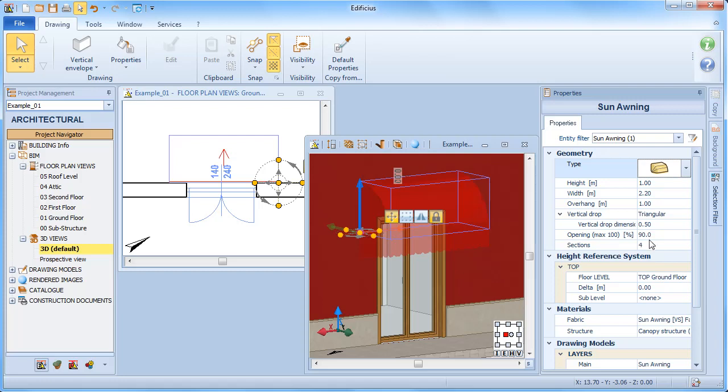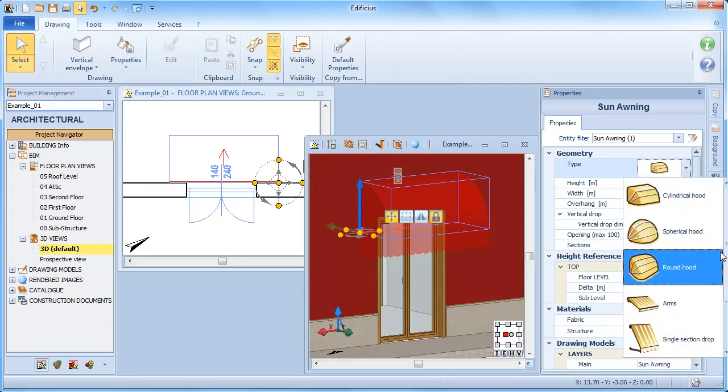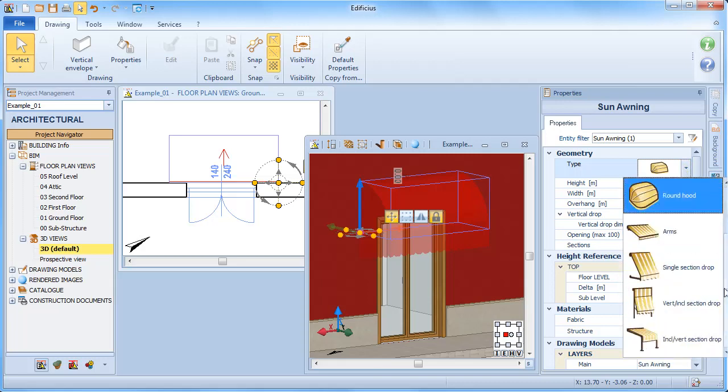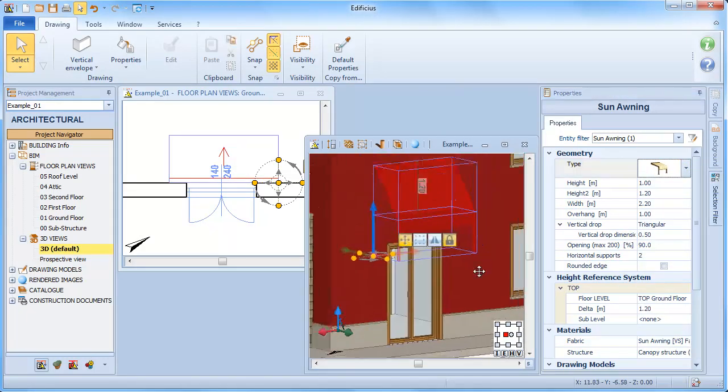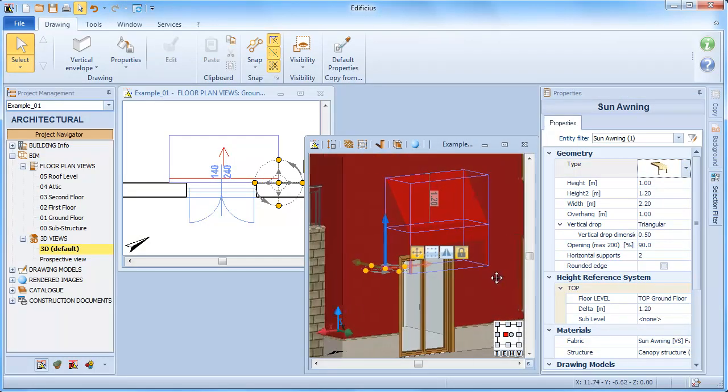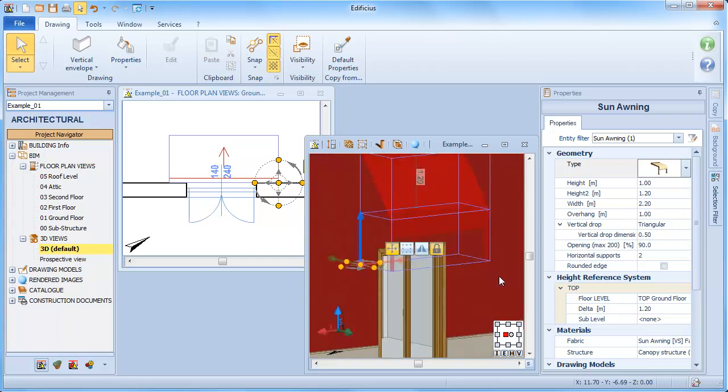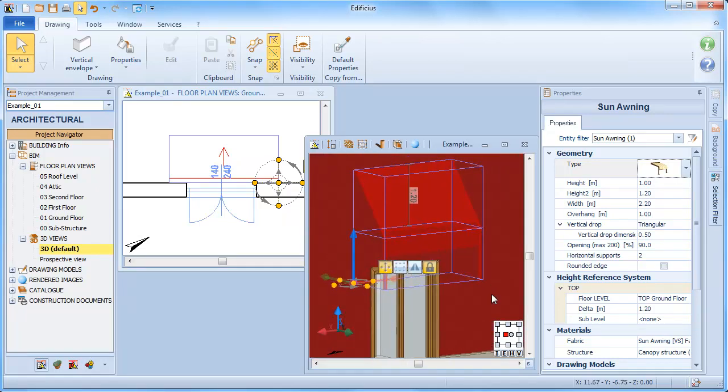Changing the type, we may also need to specify other geometrical data, such as the number of sections, the height of section 2, the number of arms, or if we need to smooth the edges.